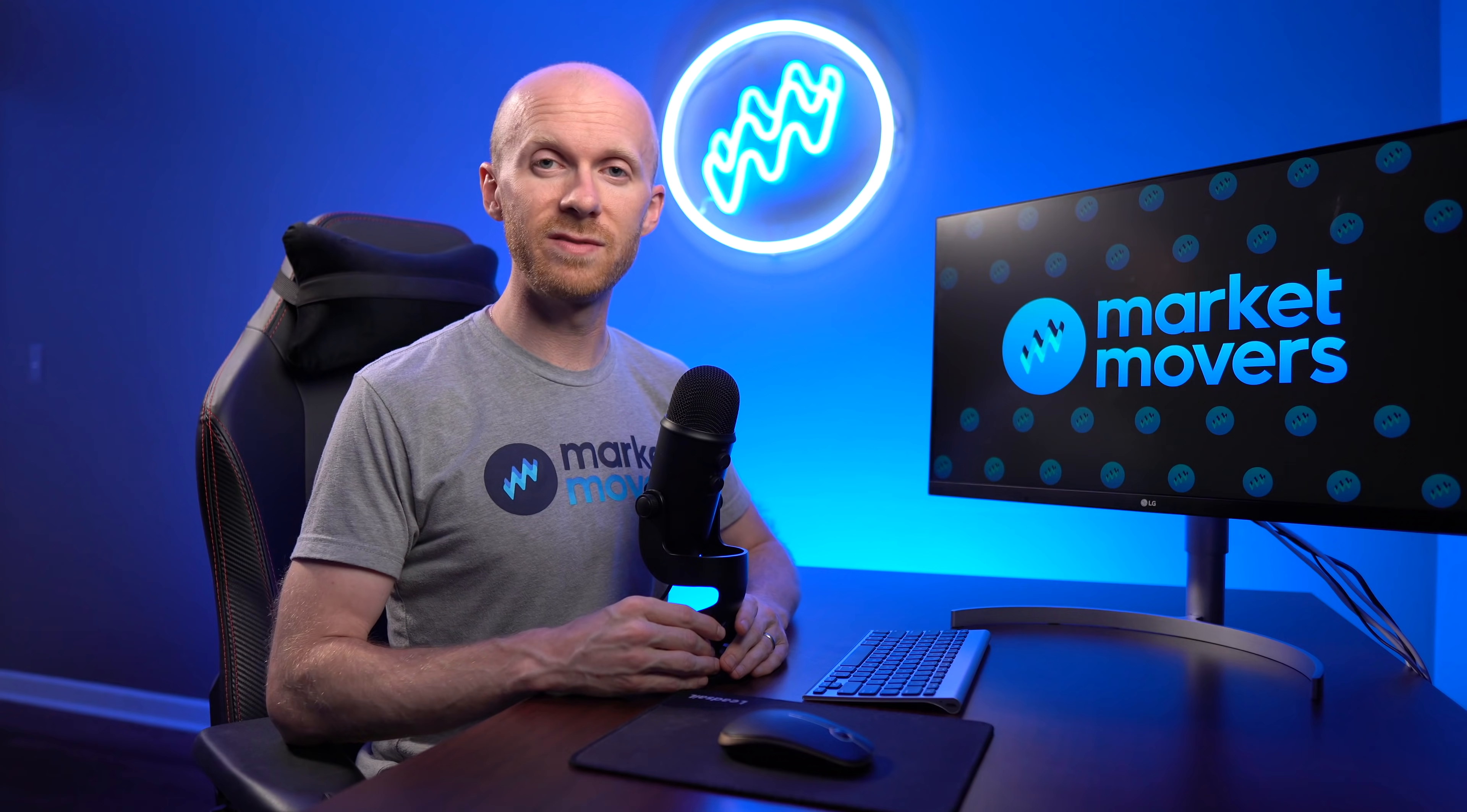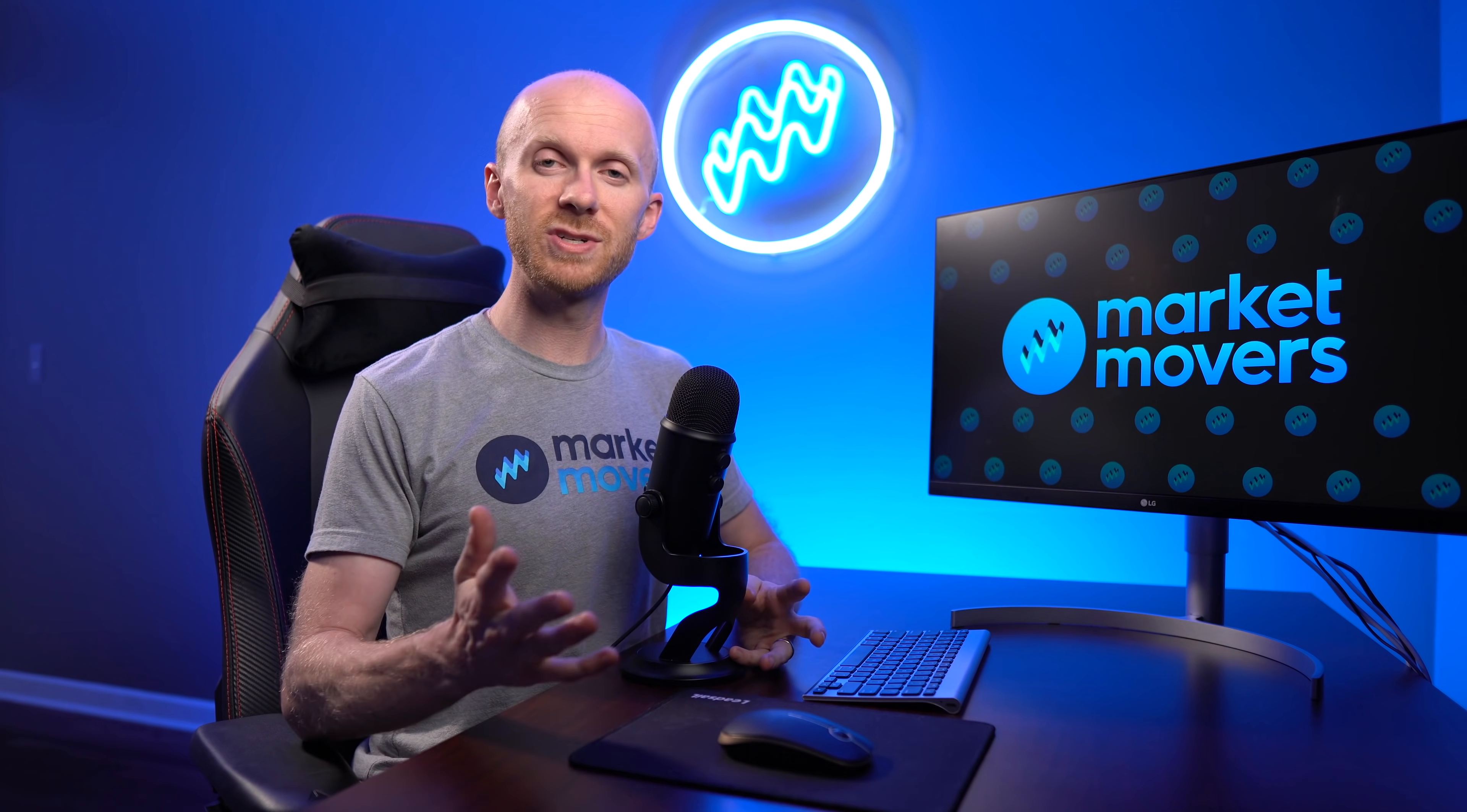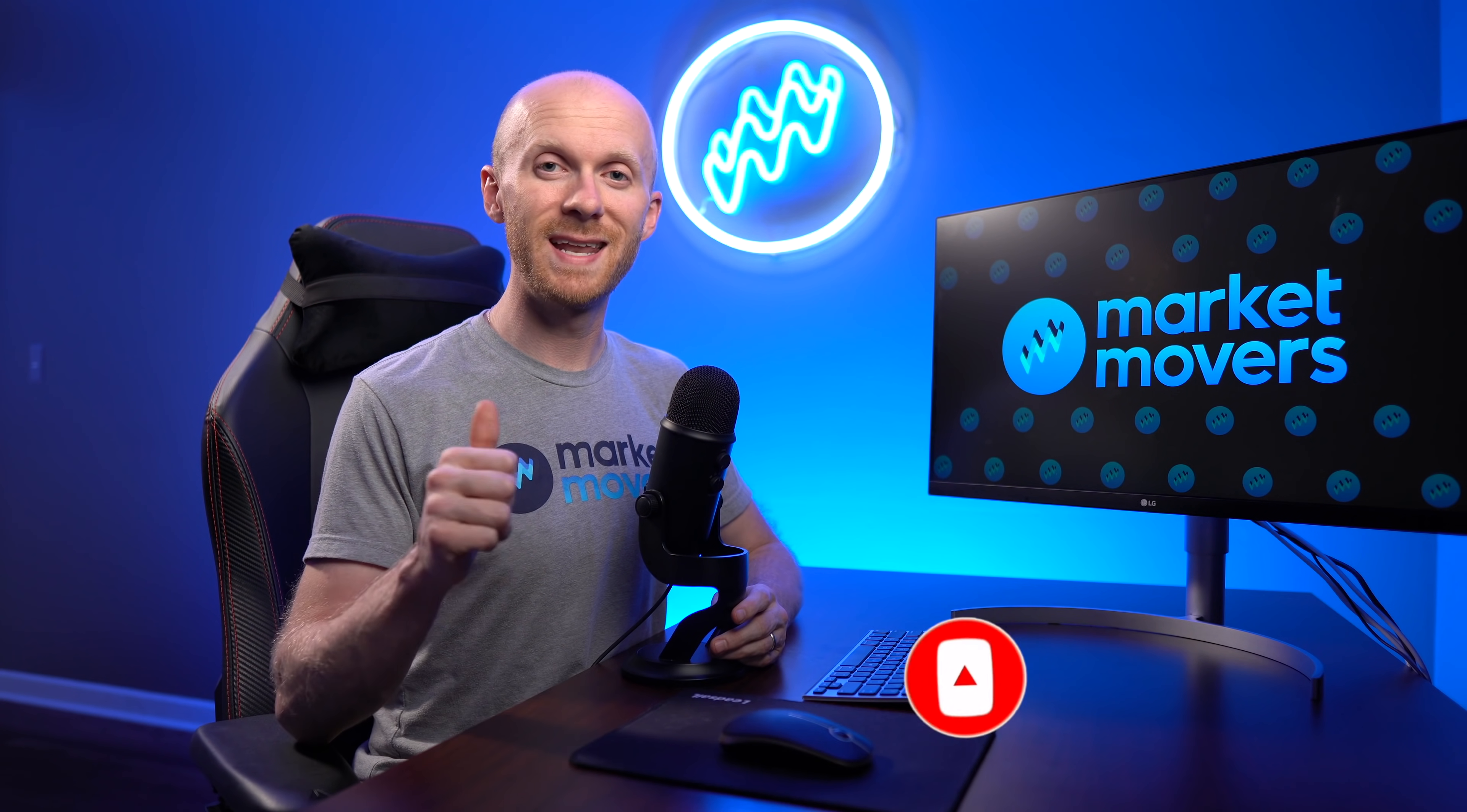You can also download the Sports Card Investor app where you'll find all the same data, smaller data sets with card rankings based on sales volume and price. As always, I hope you liked this video. Leave your comments down below. Hopefully if you're going to be at the national, let me know. I'd love to shake your hand and meet you face to face. If you're not already subscribed to the channel, click that subscribe button and hit the little bell icon. I'll look forward to seeing you all next week.